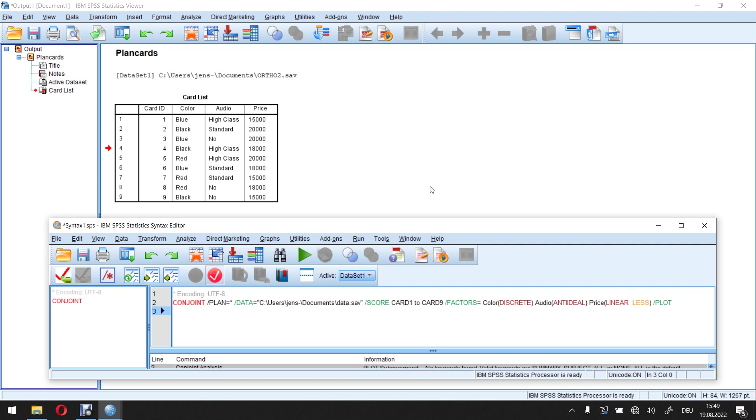What do I mean by this? Well, if we take a look, for example, at the attribute color here, we have the levels blue, black and red. But it's relatively clear that this is more or less a nominal scale which is present here.